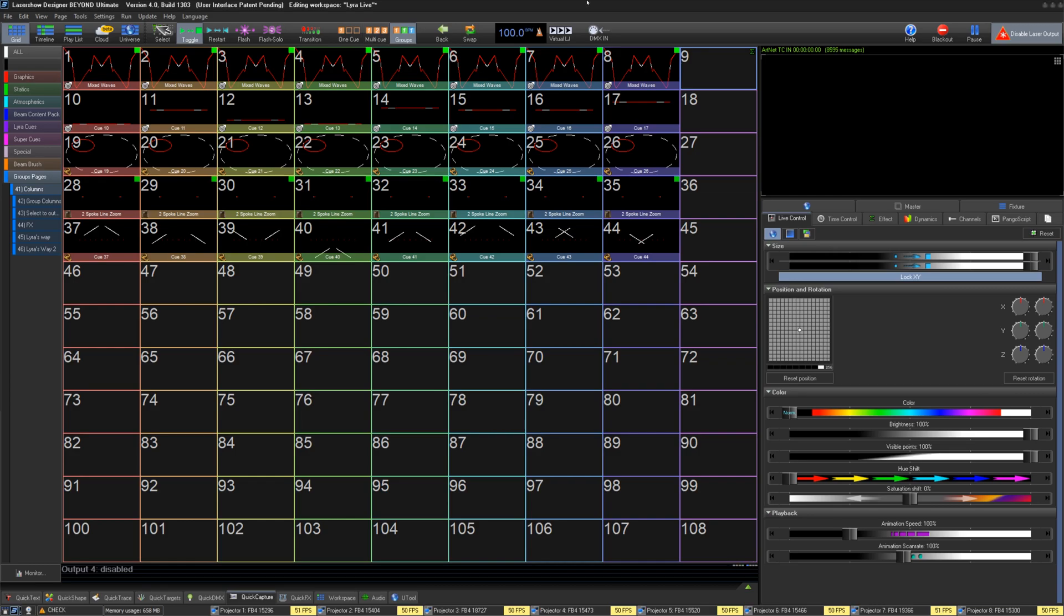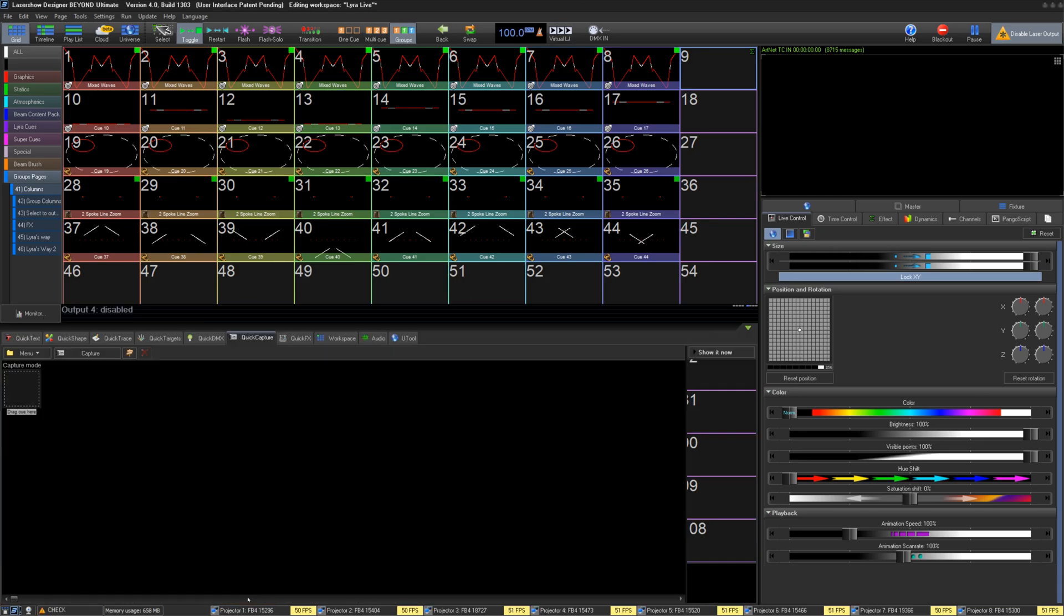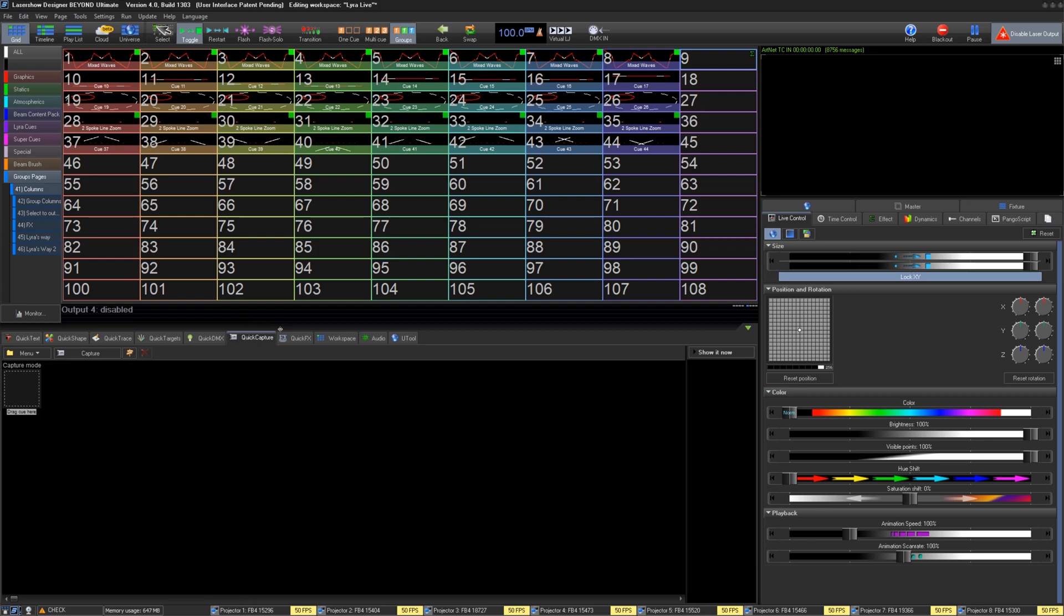Quick Capture is a tool in the bottom tab area of Beyond, and is designed to allow you to record current playback in your grid area into a queue to playback later.